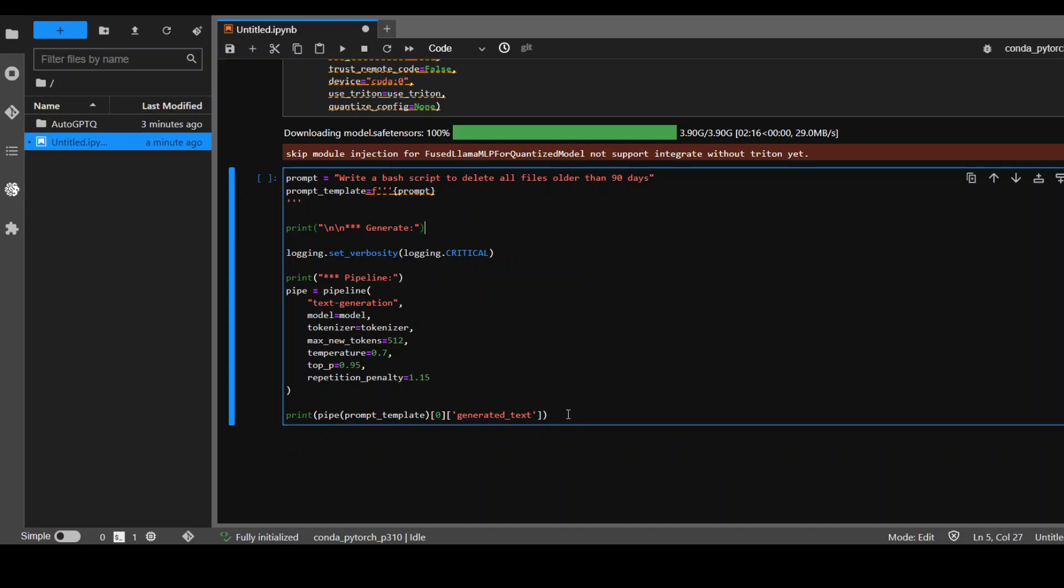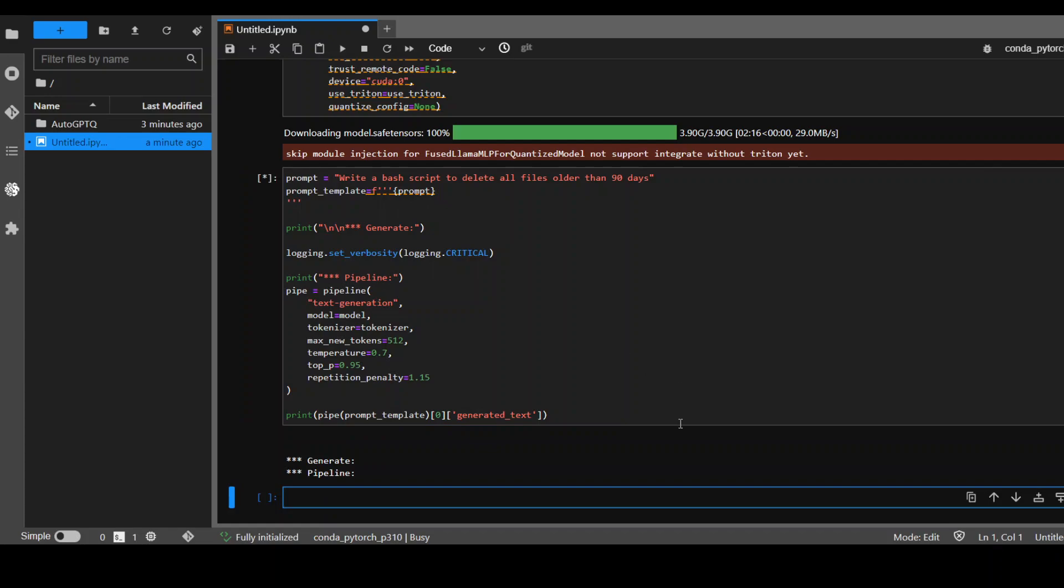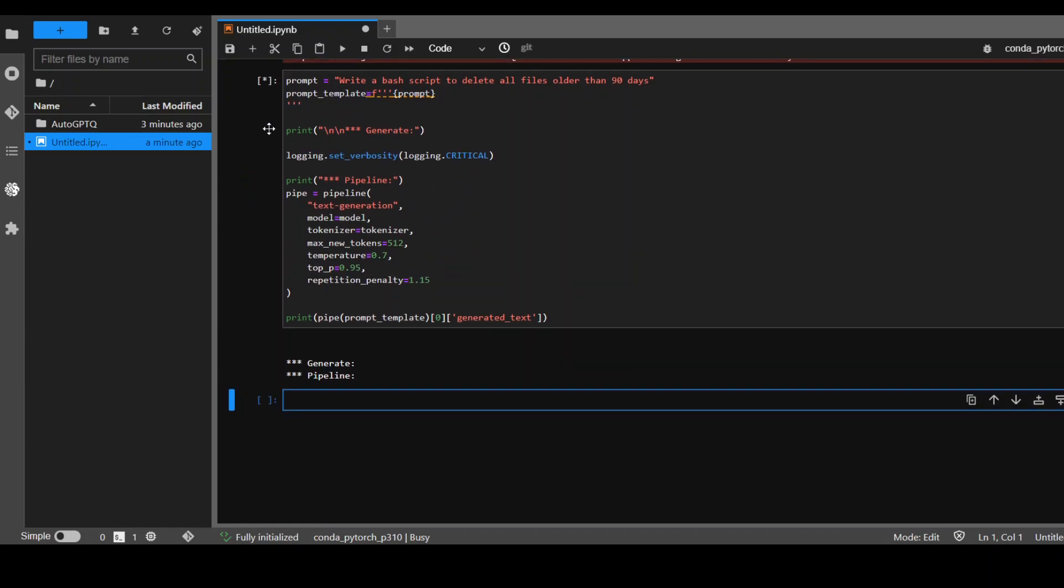So let's run it to see what happens. It is running as you can see from this asterisk. So let's wait for it to come back. Shouldn't take too long in my opinion.